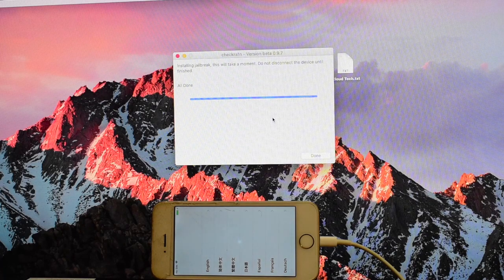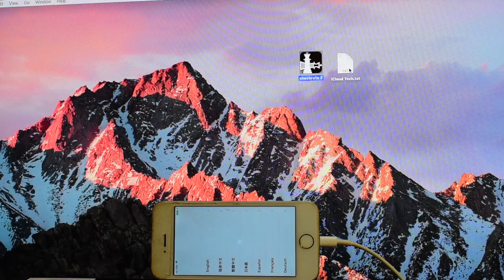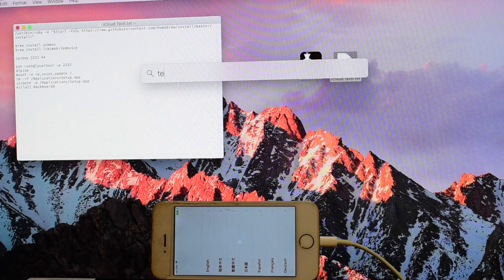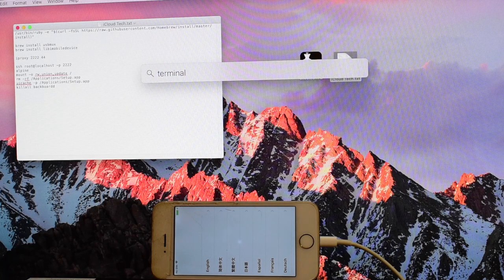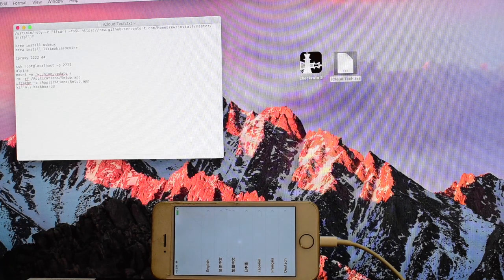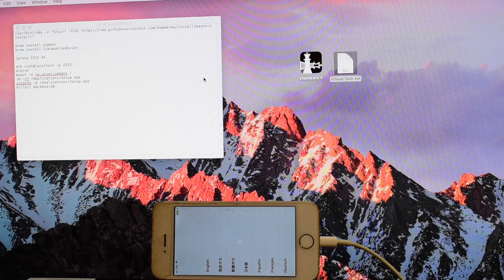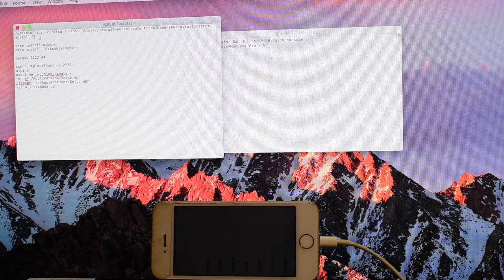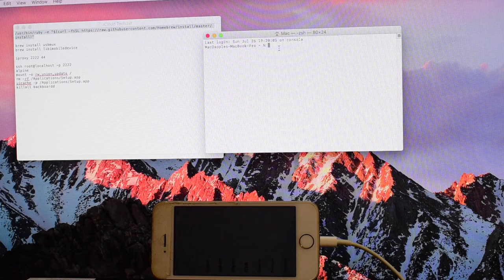Now let's begin with the unlock iCloud bypass procedure. Open the text file and search terminal. Click enter to open the terminal window.